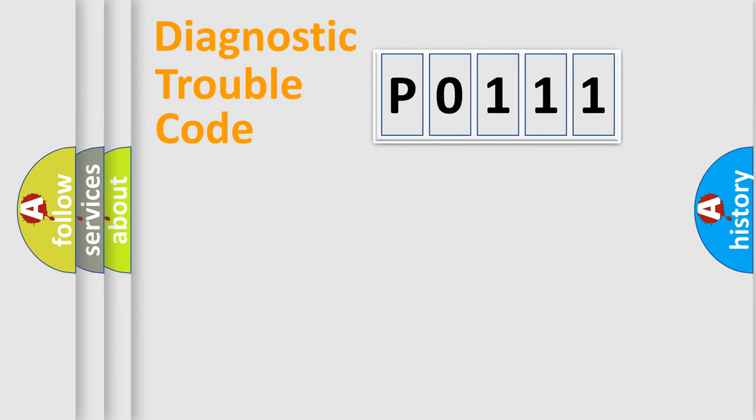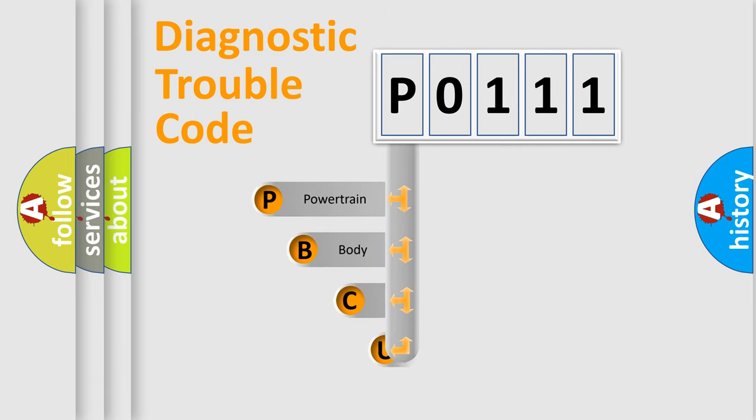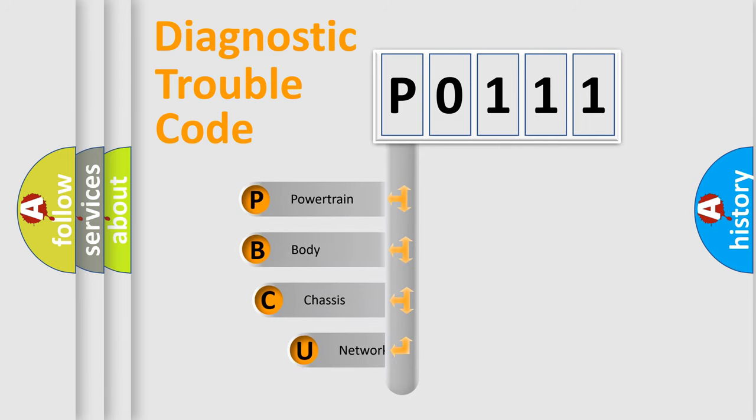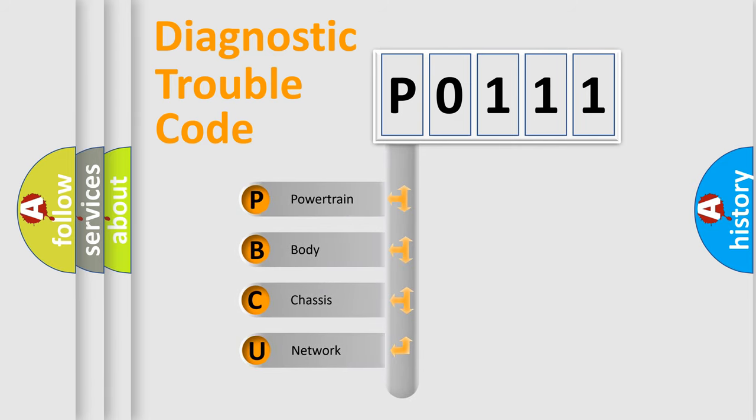First, let's look at the history of diagnostic fault code composition according to the OBD2 protocol, which is unified for all automakers since 2000.